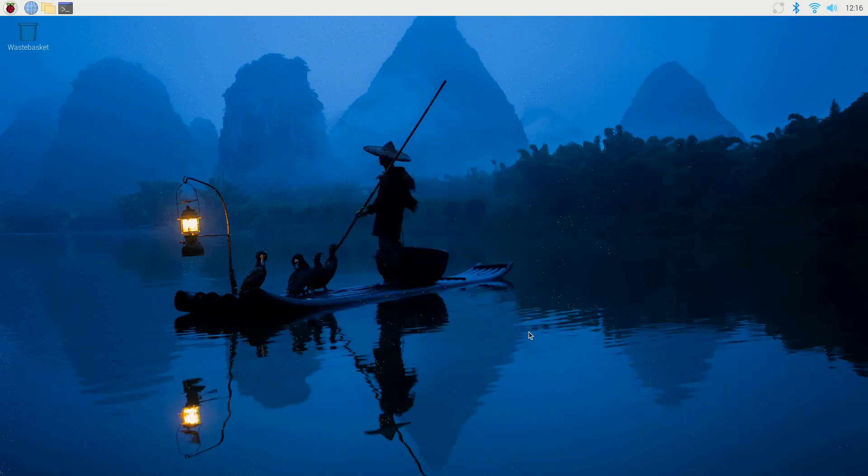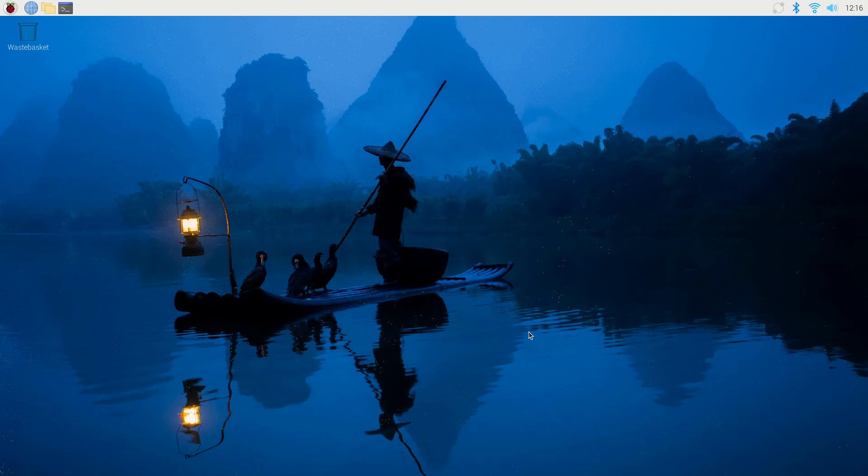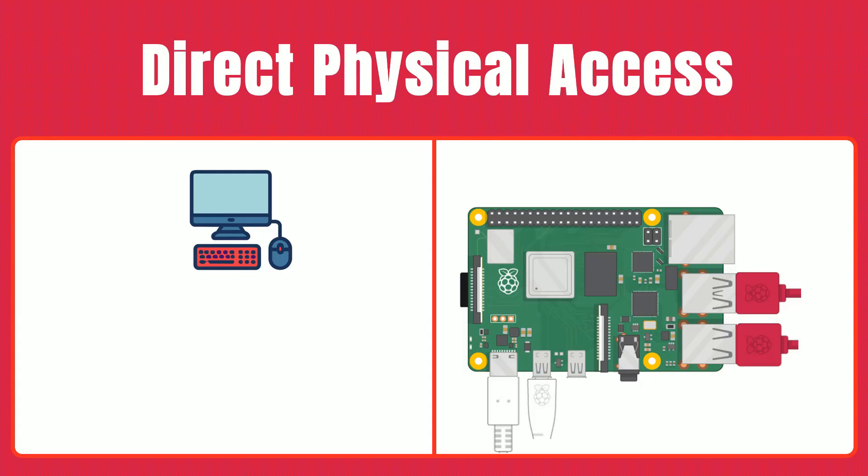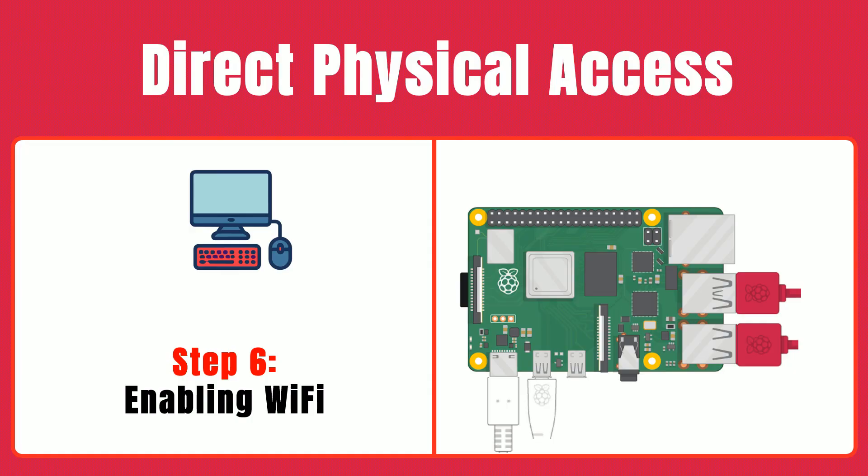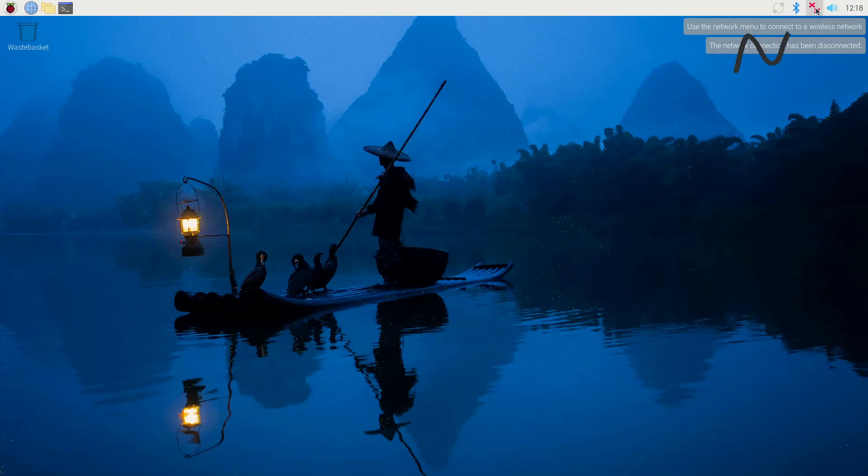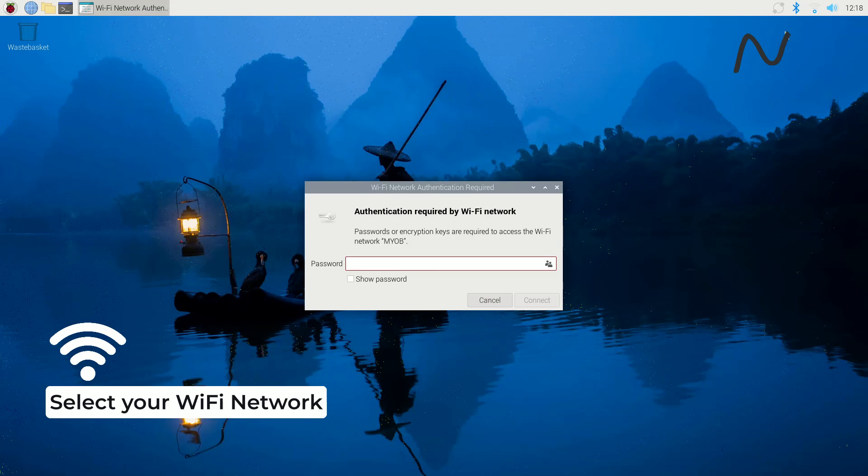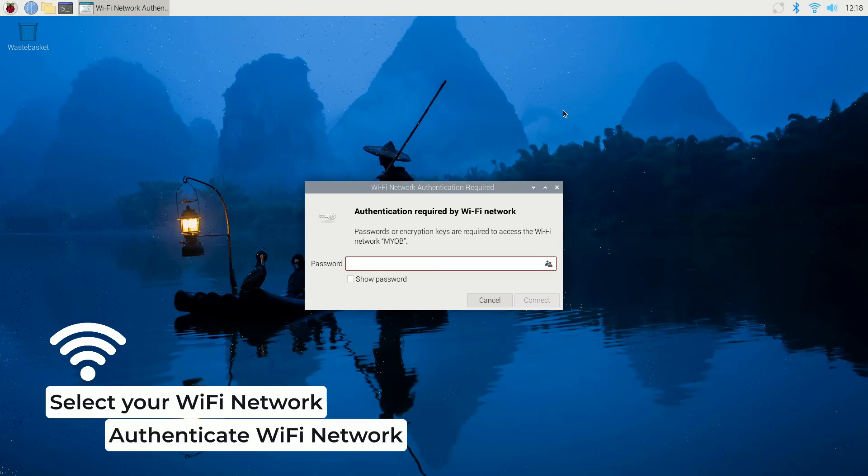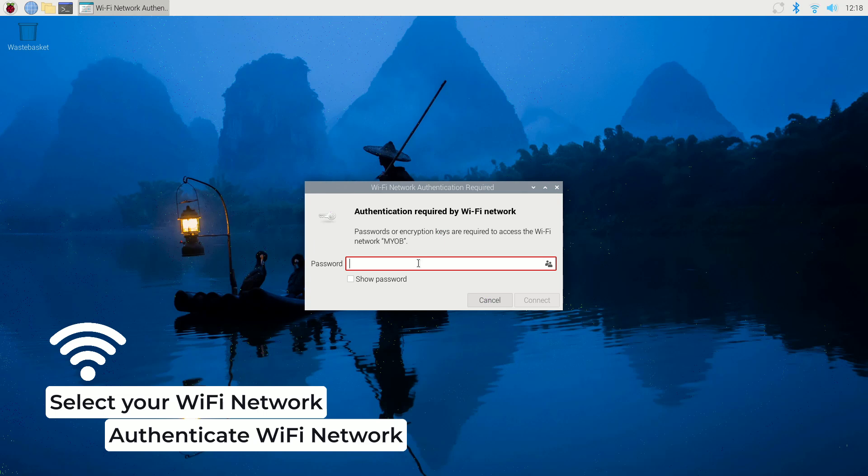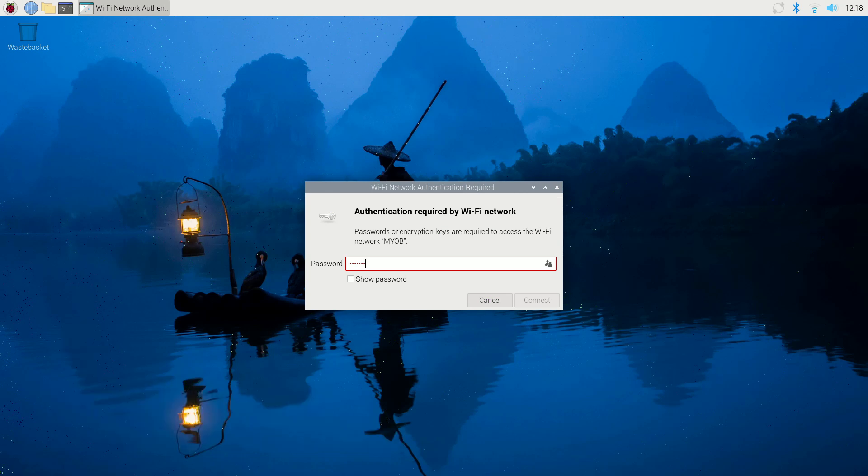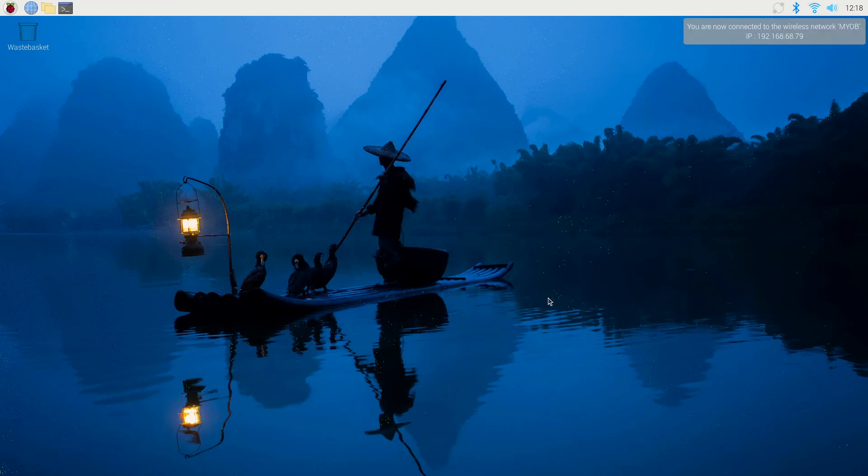Once you've made your changes in the Raspberry Pi configuration tool, you're ready to enjoy a fully personalized system. Step six, enabling Wi-Fi. Now that we're done with the configuration window, it's time to get online. Start by clicking the Wi-Fi icon in the top right corner of your desktop. From the drop-down menu, choose your desired network and enter the pre-shared key or passphrase when prompted. Remember, if you prefer a wired connection, you can also use an Ethernet cable to connect your Raspberry Pi to the Internet. That concludes our direct physical access setup.